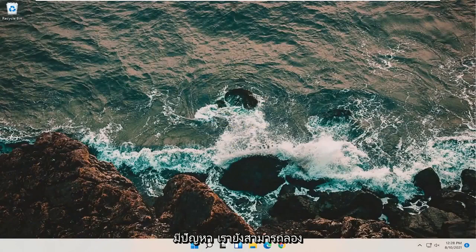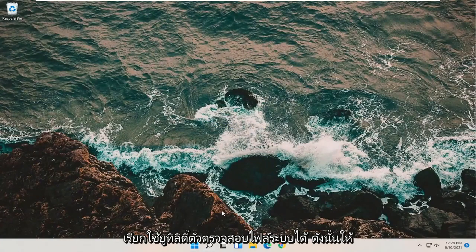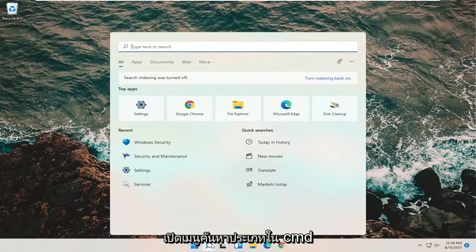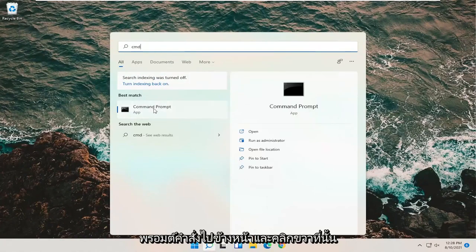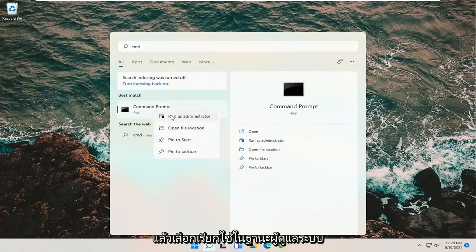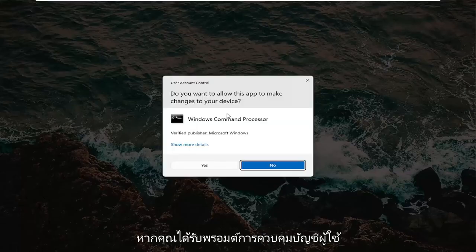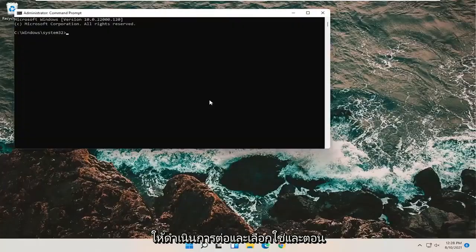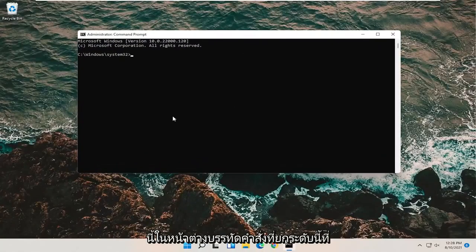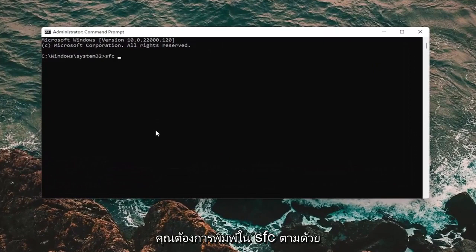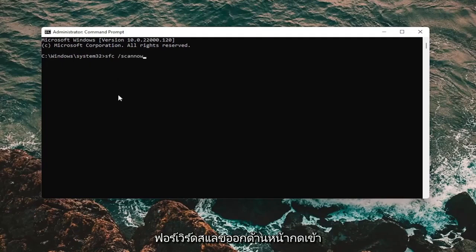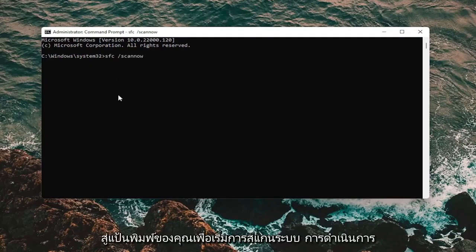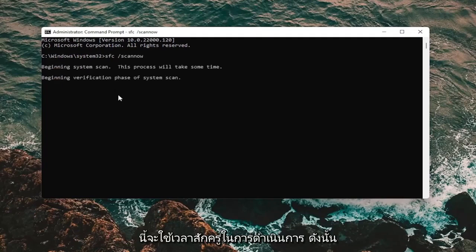If you're still having an issue, we can also attempt to run a System File Checker utility. Open up the search menu and type in CMD. The best results should come back with Command Prompt. Right click on that and select Run as Administrator. If you receive a User Account Control prompt, select Yes. Into this elevated command line window, type in SFC, followed by a space, then forward slash scannow — scannow should all be one word attached to that forward slash. Hit Enter on the keyboard to begin the system scan. This will take some time to run, so please be patient.